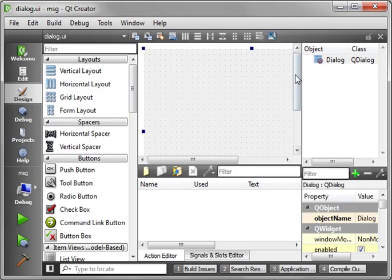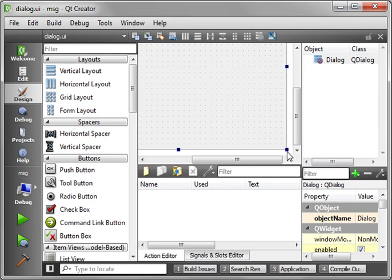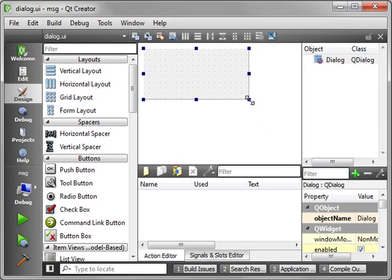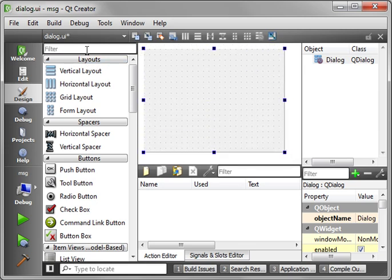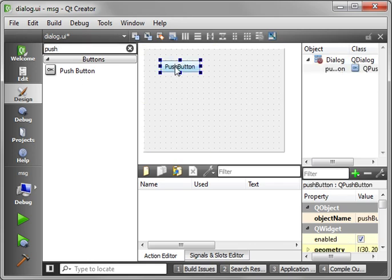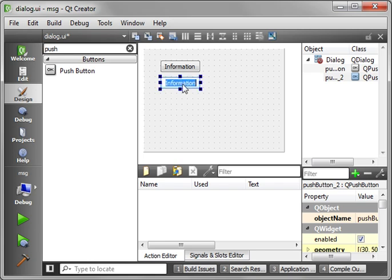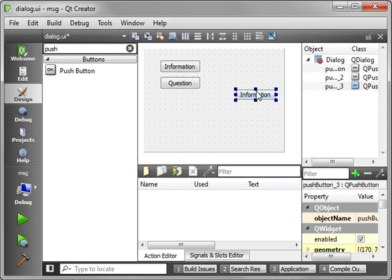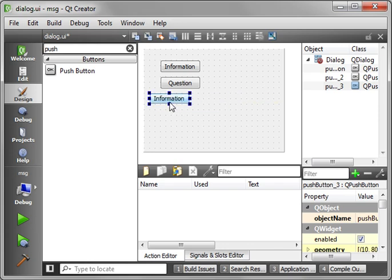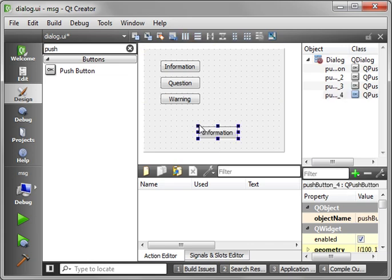And once we get our window here, let's just resize this a bit. I'm going to throw a few buttons on here. And we're going to say information, question, probably make that a capital. And let's line that up here. Warning.